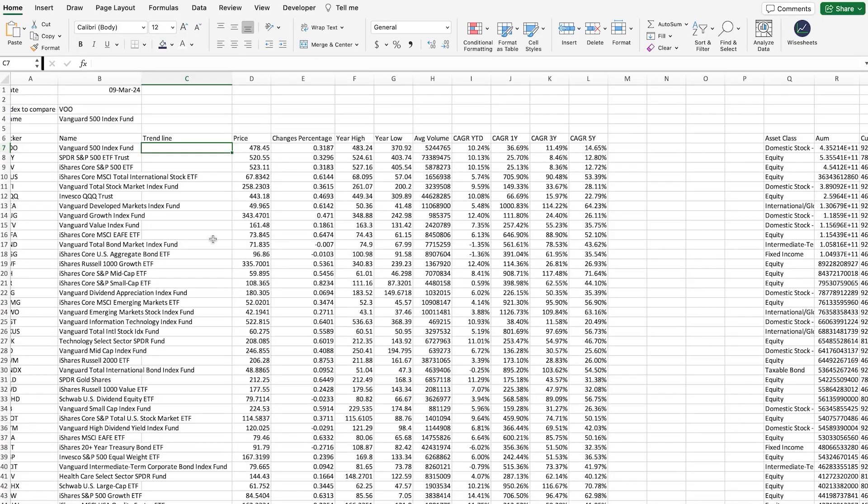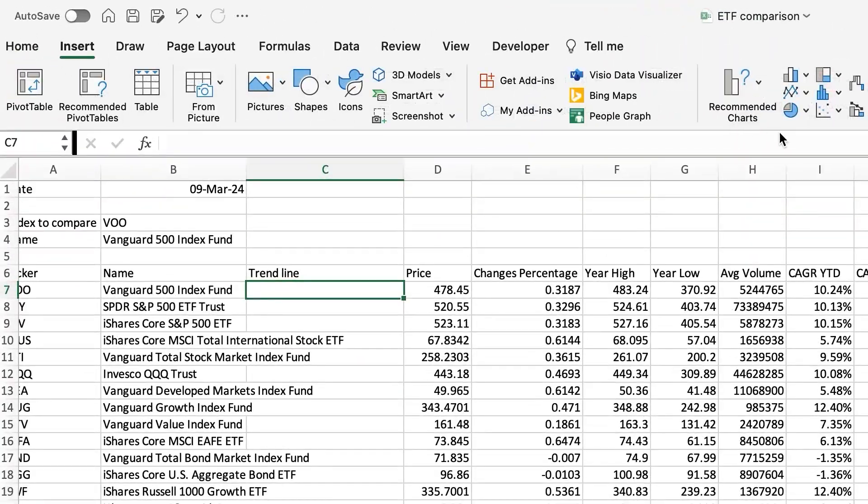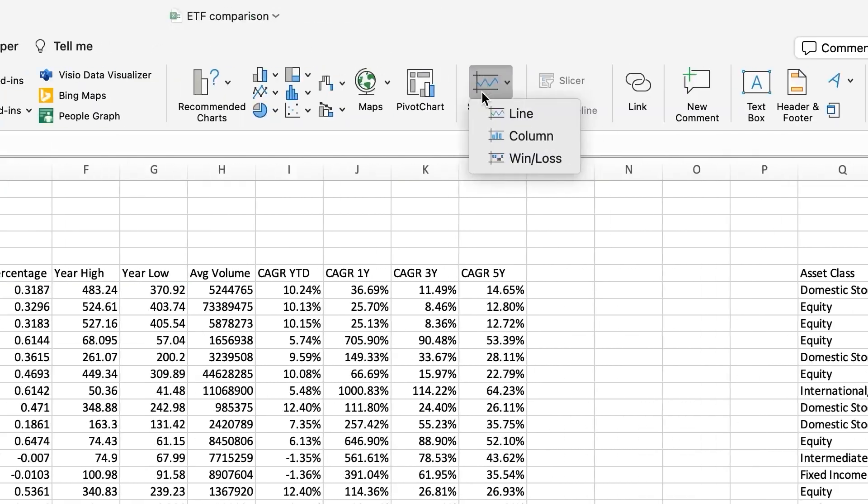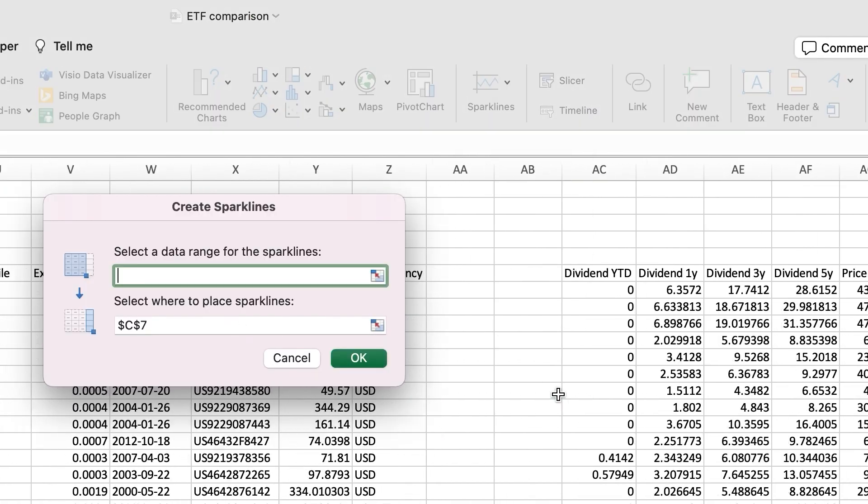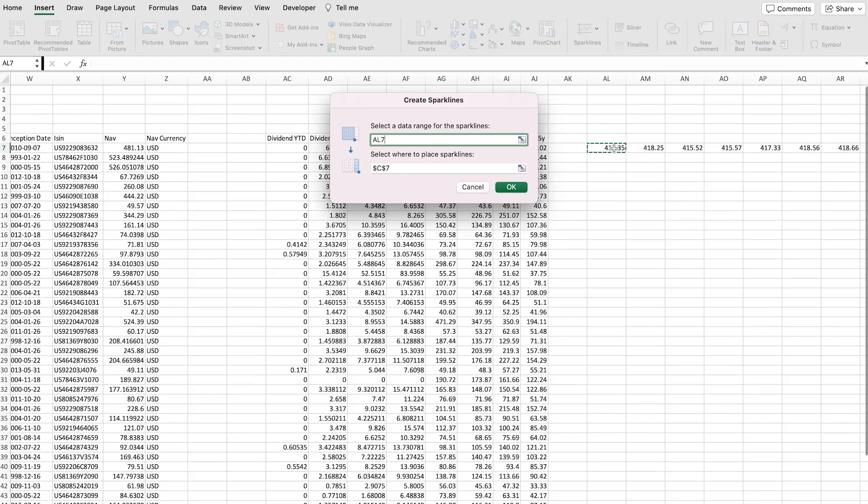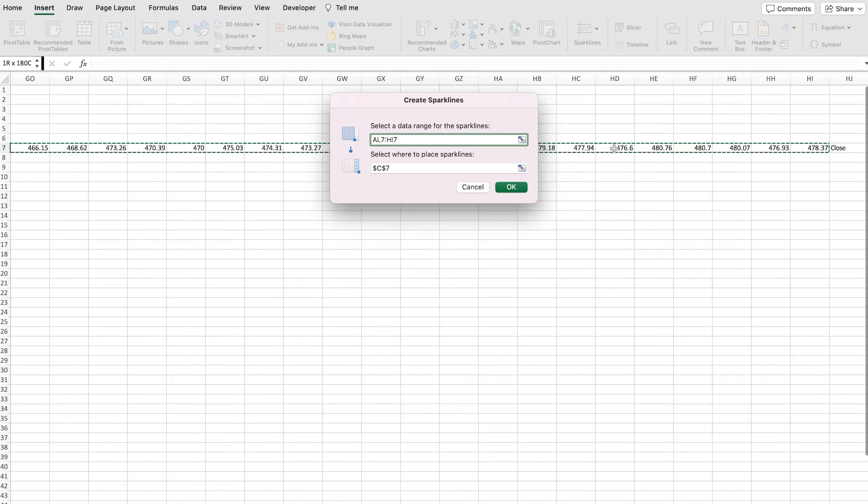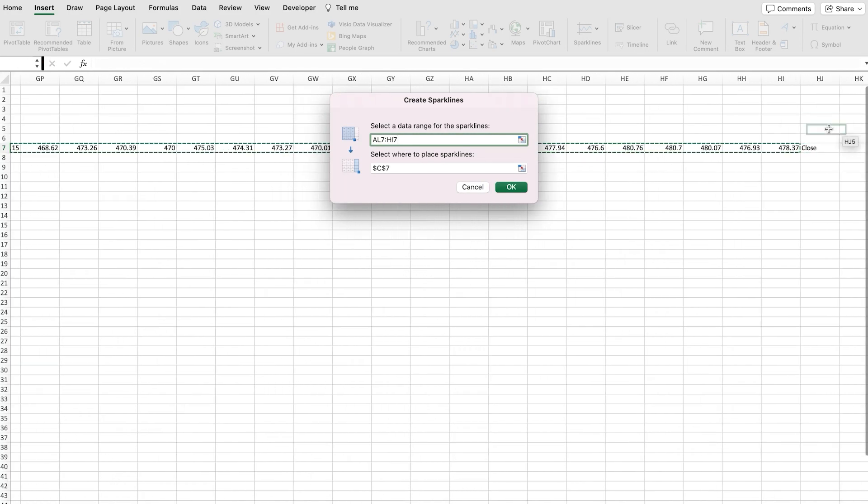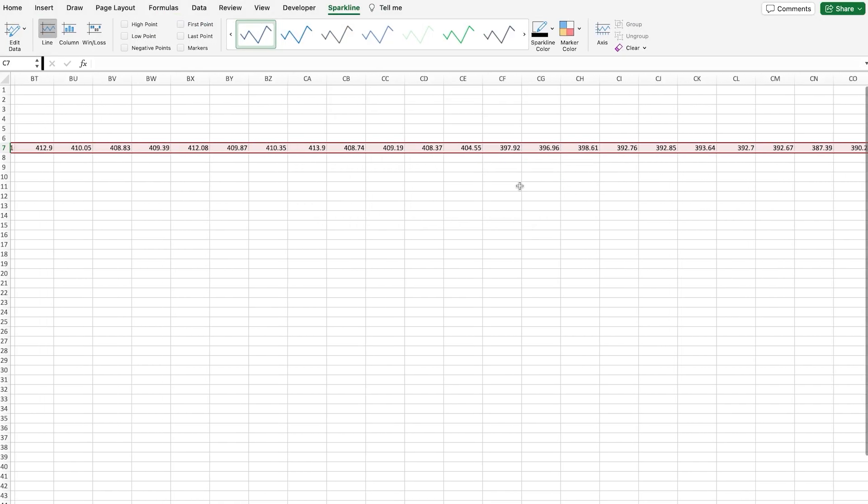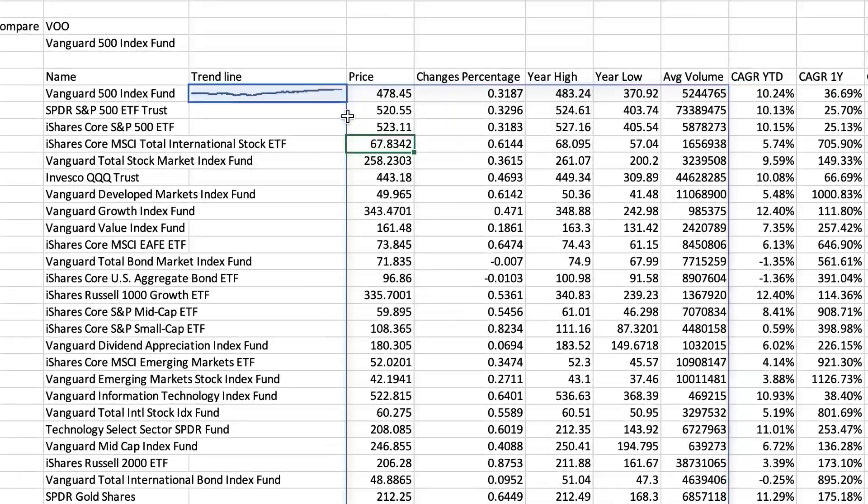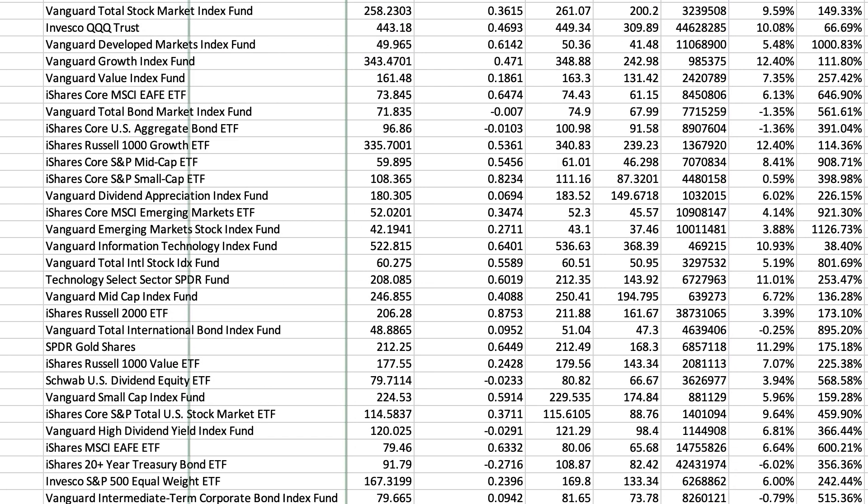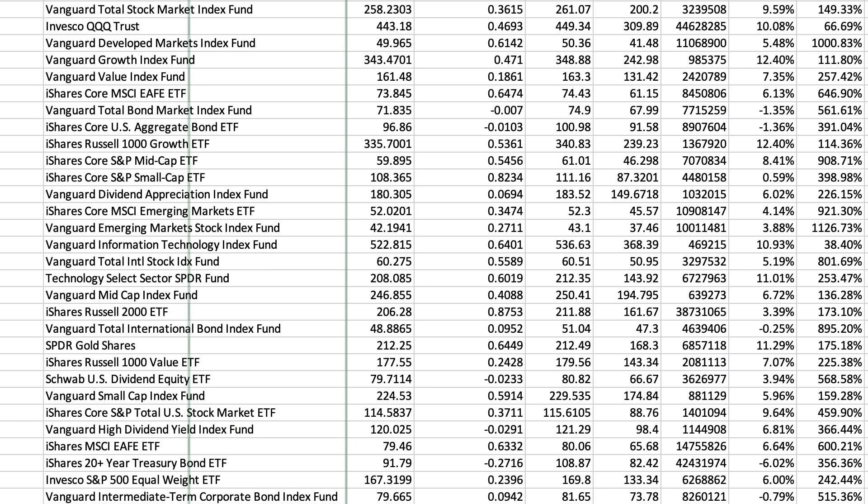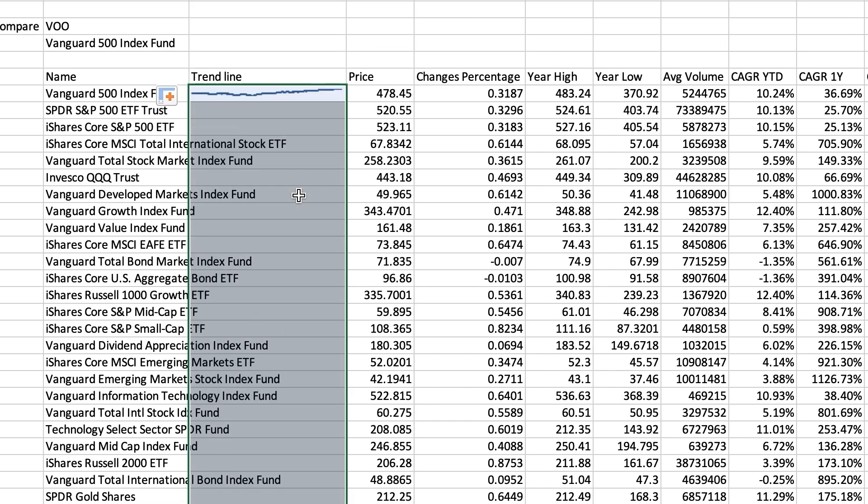To make that happen, you go on Insert. And then, Sparklines. Select Line. And then, it's going to ask you for the range of data. For that, you can just simply select this. Just make sure to not select the text because then, that's going to make the graph weird. Click OK. And then, as you can see, this is going to give you the trend line. And you can just drag this down so you can get it for all of your different stocks.